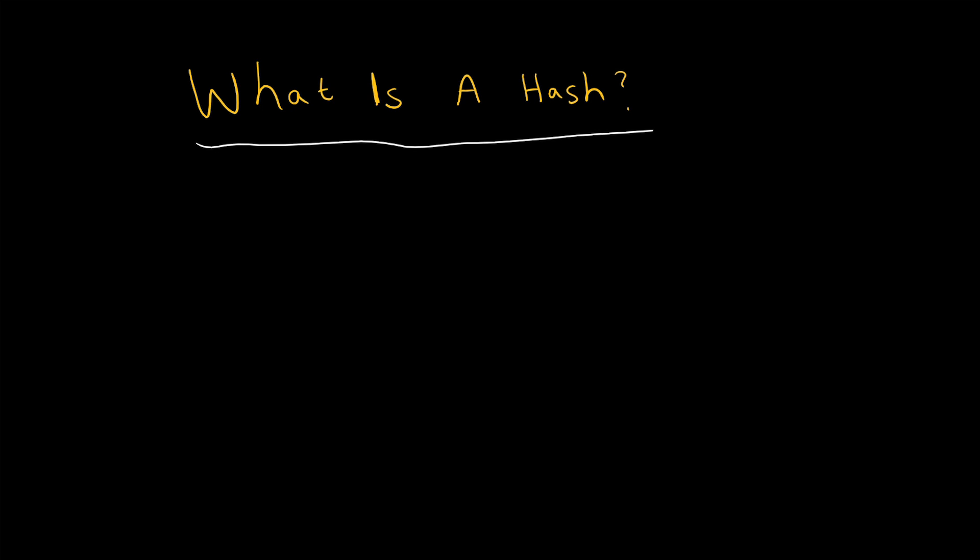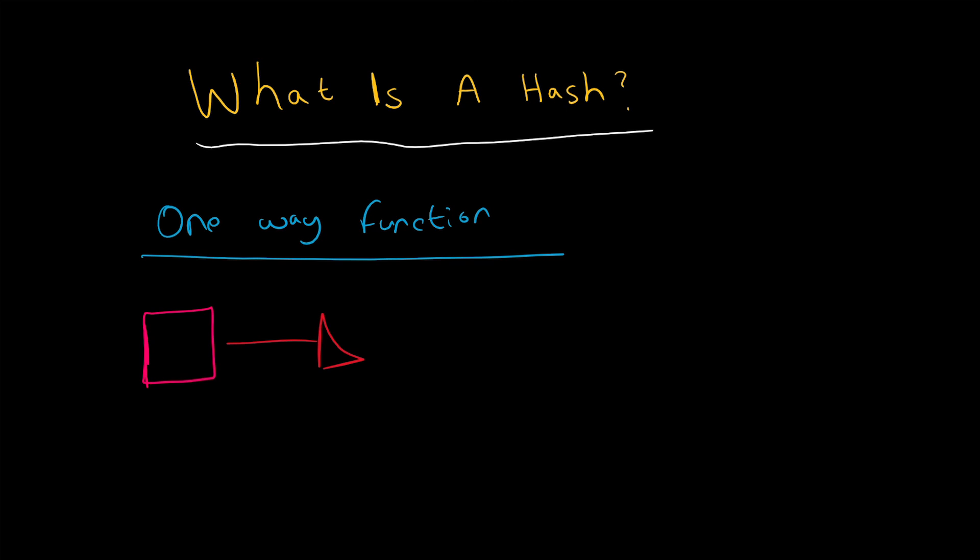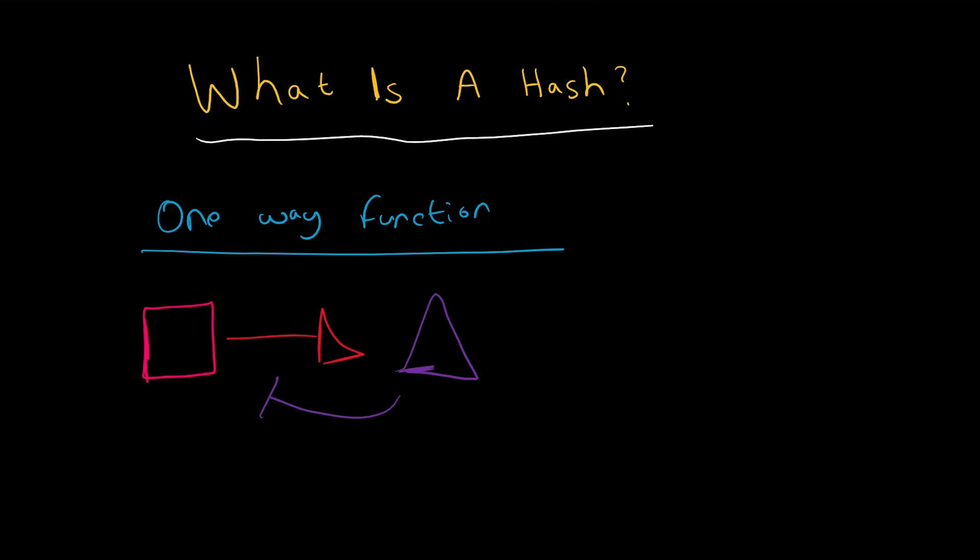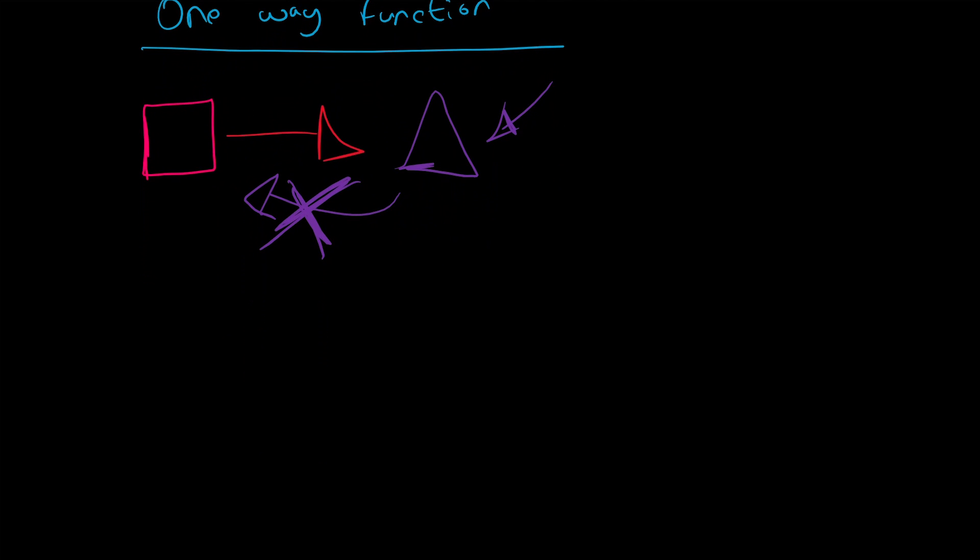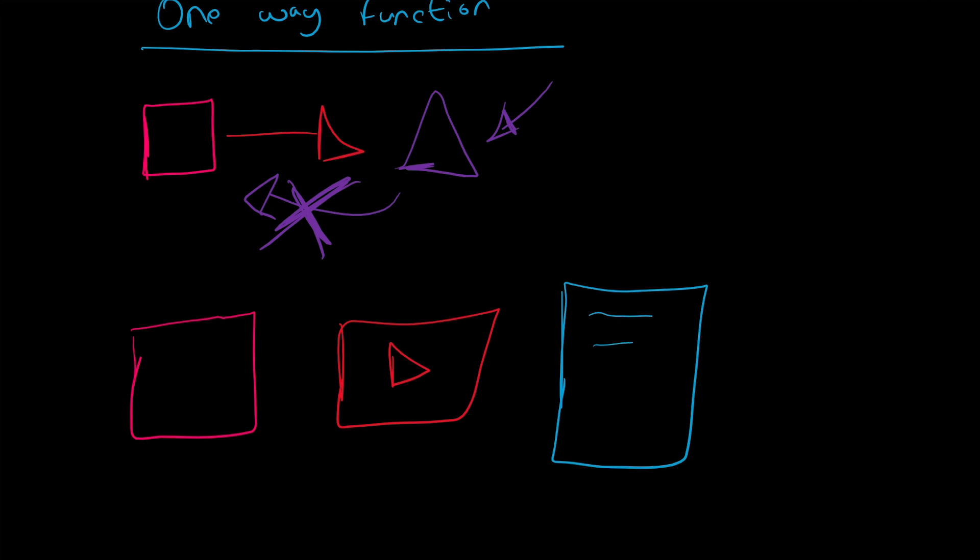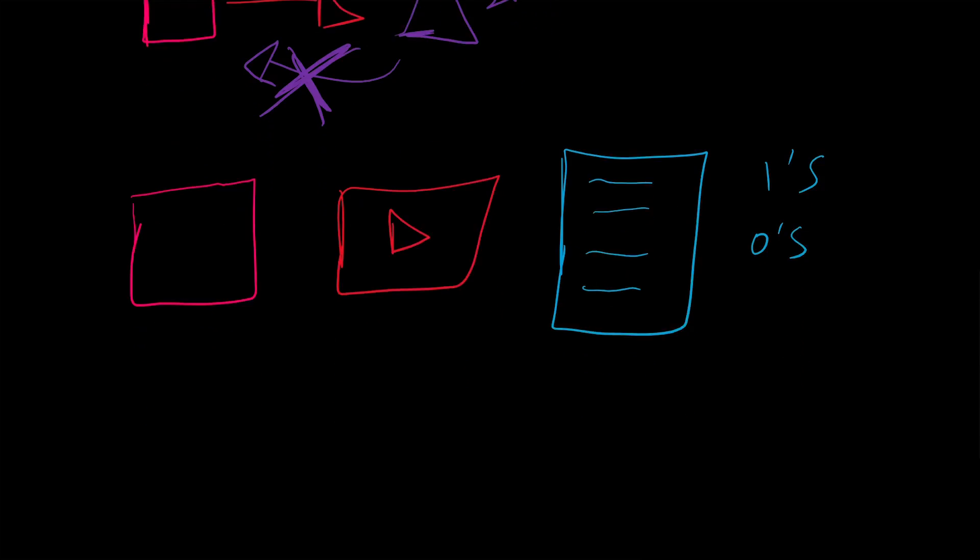A hash is essentially a one-way function that aims to take some data as input. Imagine this is some data - it outputs something totally different that does not resemble its original form, and it is not reversible. If you have this output, you can't reverse it into its original form. Digital content, whether that's an image, video file, or text document, is literally just ones and zeros, and a hash function processes this.